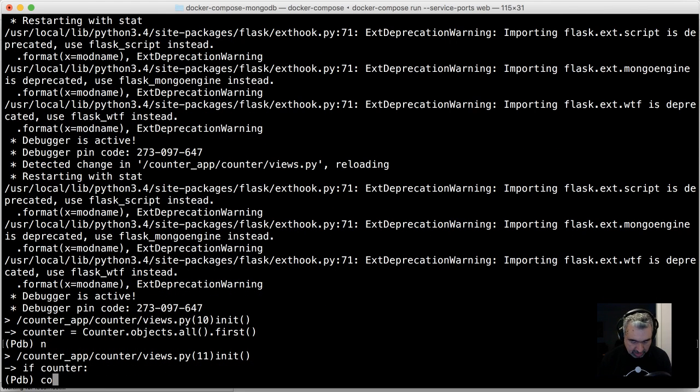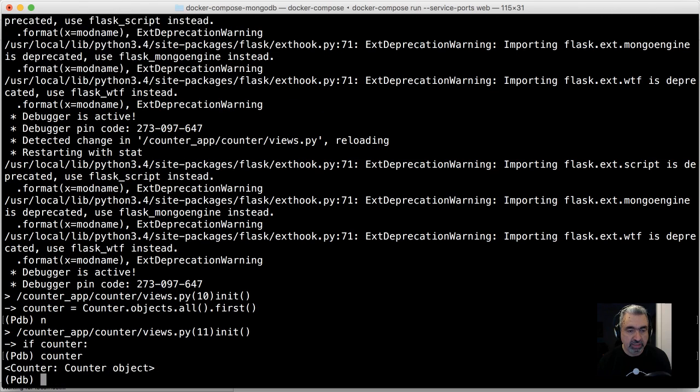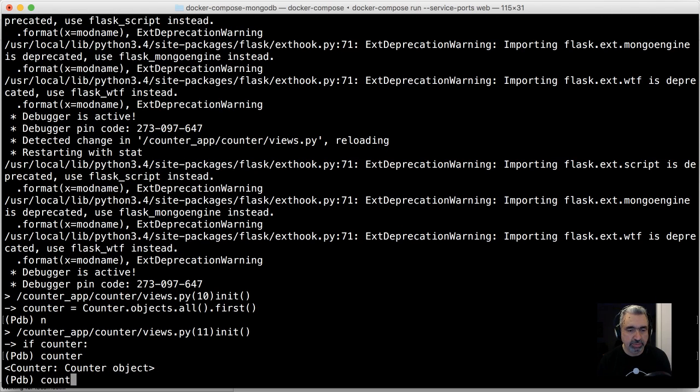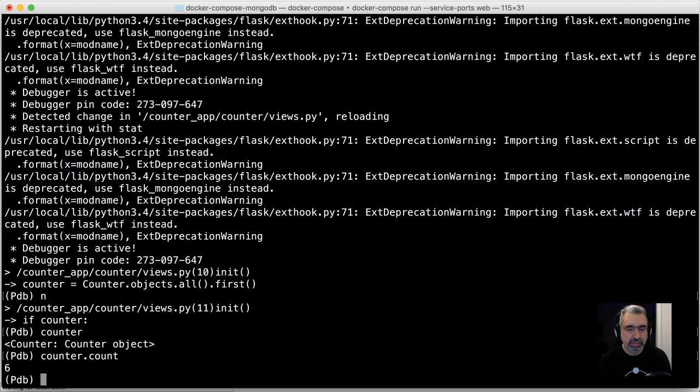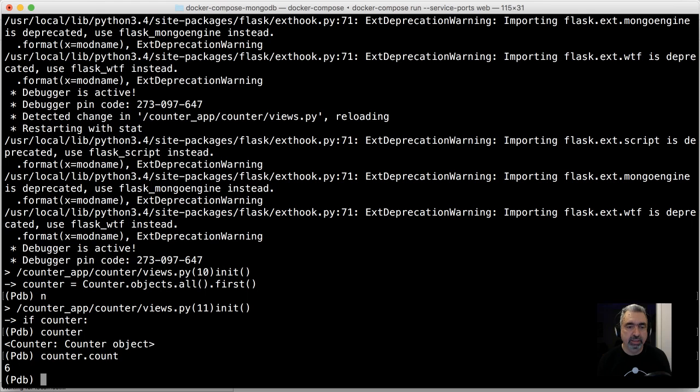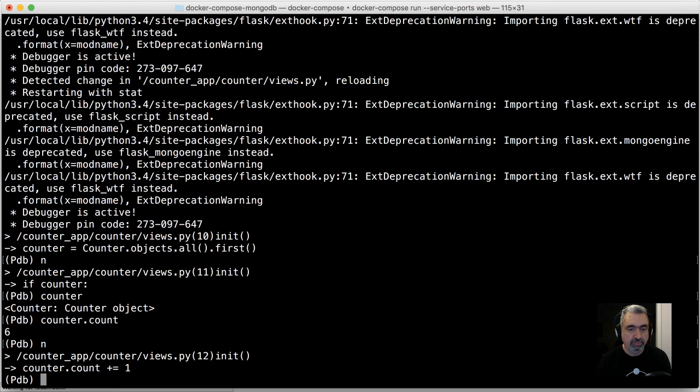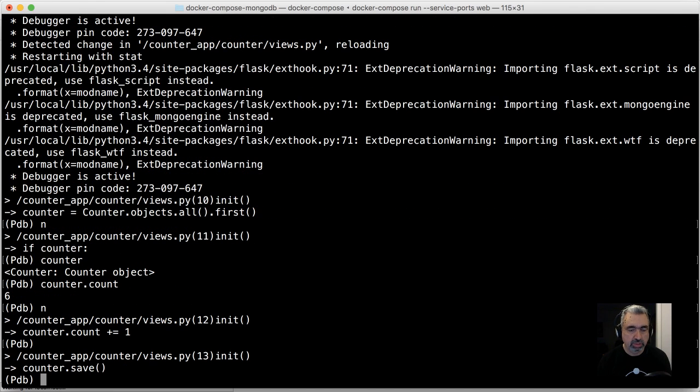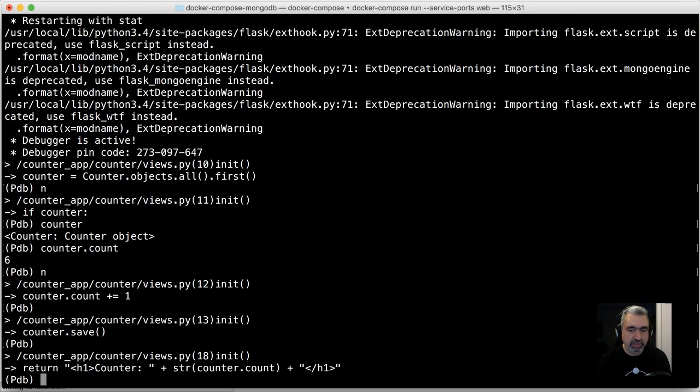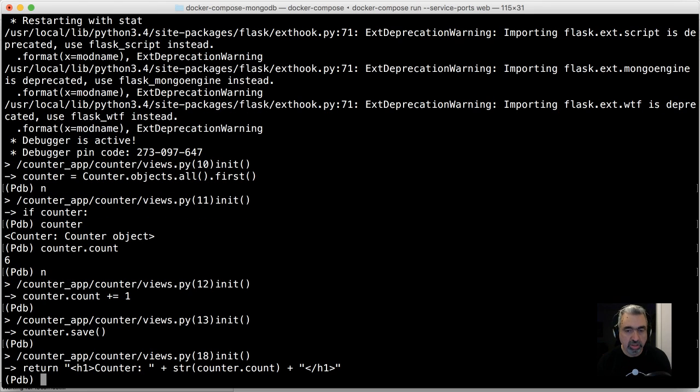I can say next, and if I wanted to step through that, I do next. Now I can see what the counter variable looks like. It says counter object, which is what we think it's going to be, and then counter.count is six. So I can explore all those things and be able to step through the application.